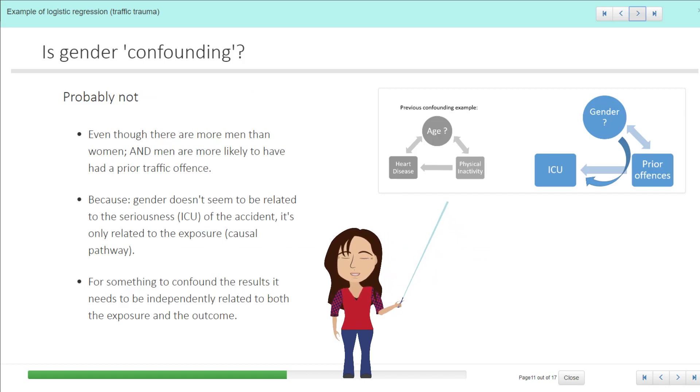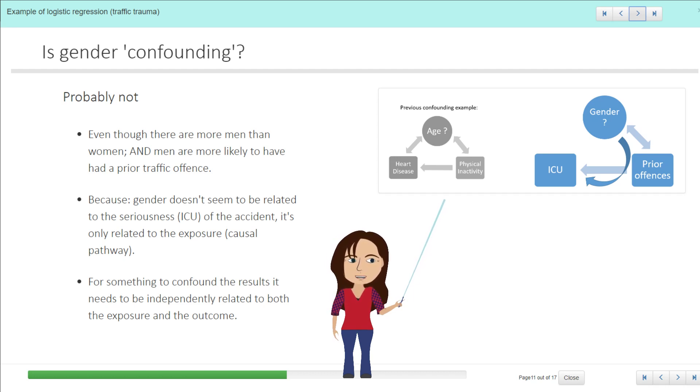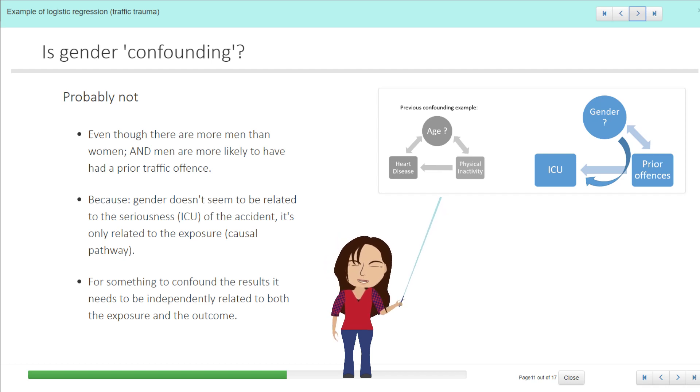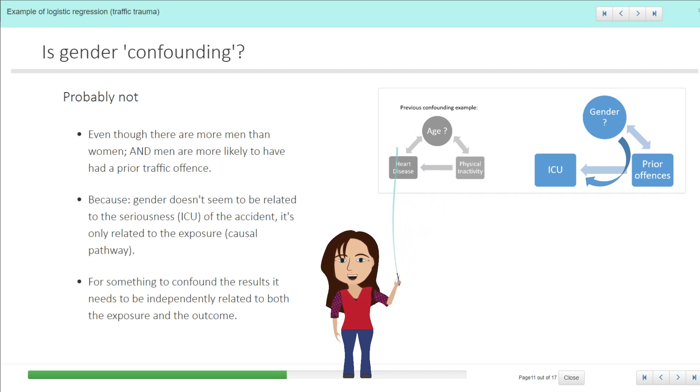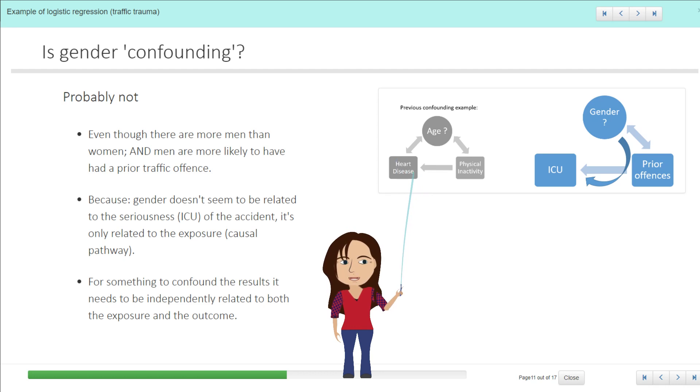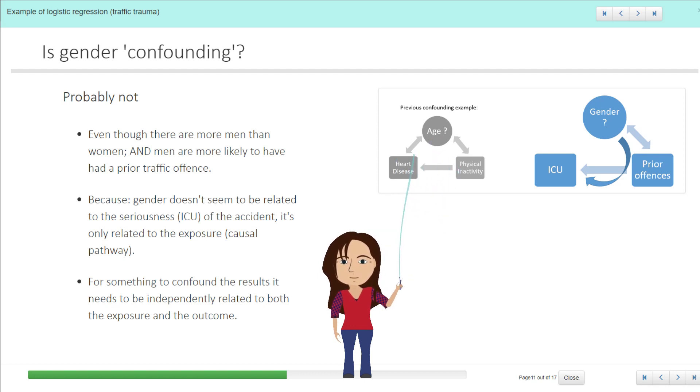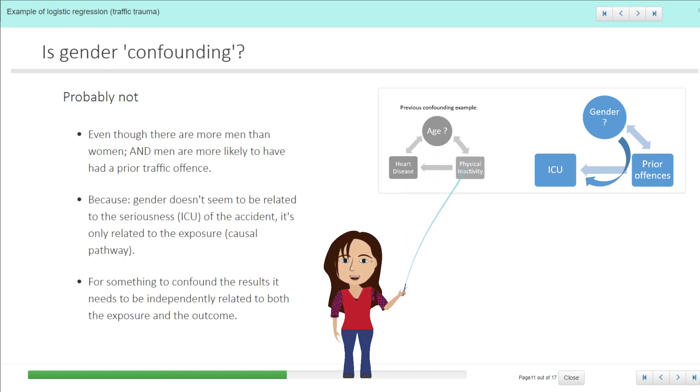So the question is, is this a case of a confounding variable? And it's probably not. And that might be a little bit confusing, but if you remember that a confounding variable is where we have a variable which is potentially related to both the outcome and the exposure—so our very first example was looking at heart disease and physical activity, and is age a confounder? And it can be, because age is related to physical activity but it's also independently related to heart disease.